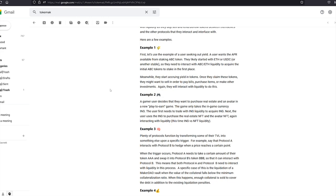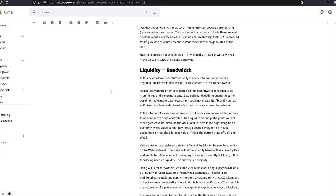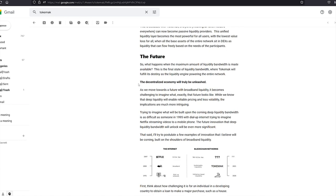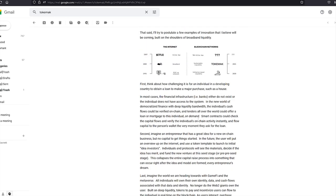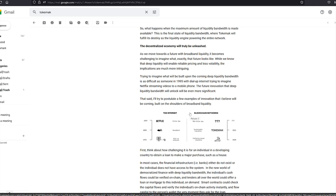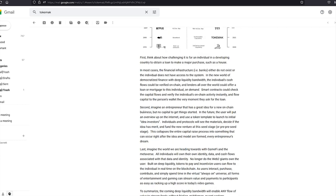Then they go through a few more examples, but the core in Web3, liquidity equals bandwidth. Once the liquidity issue is solved, the decentralized economy will truly be unleashed and they can't even foresee what sort of applications there will be.